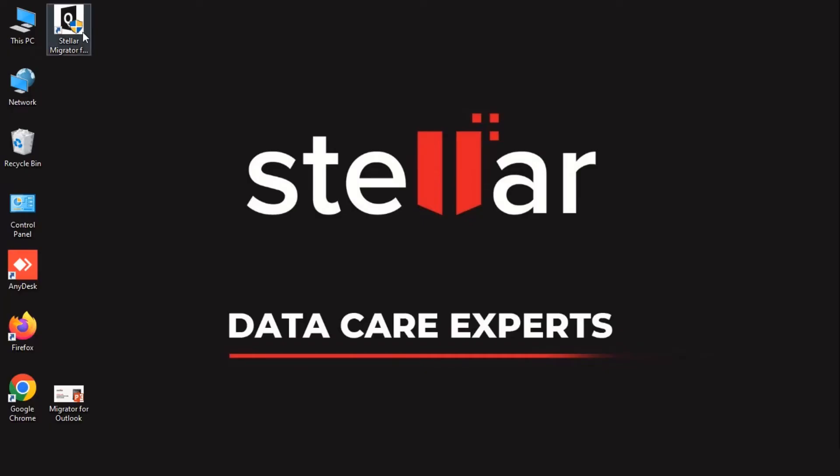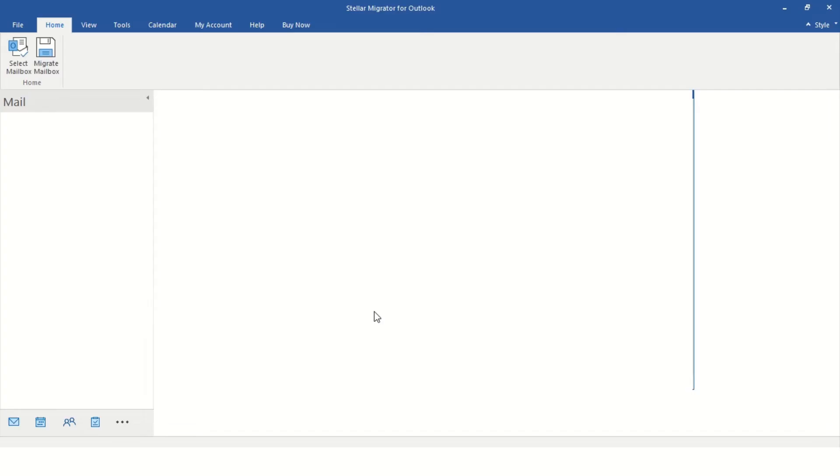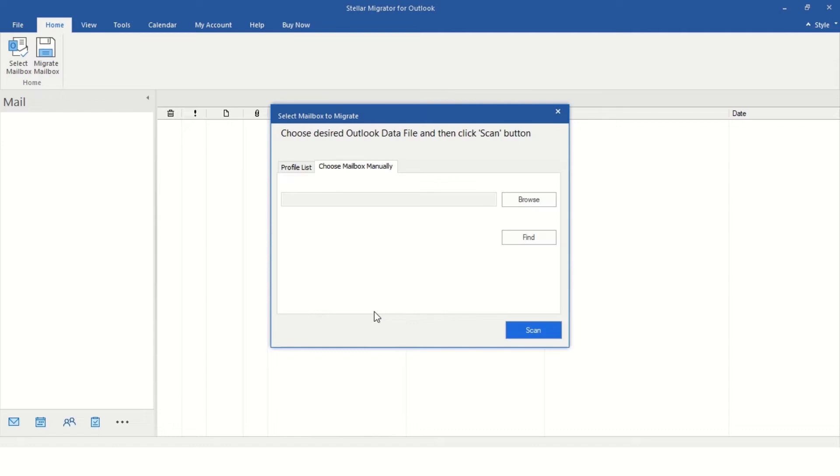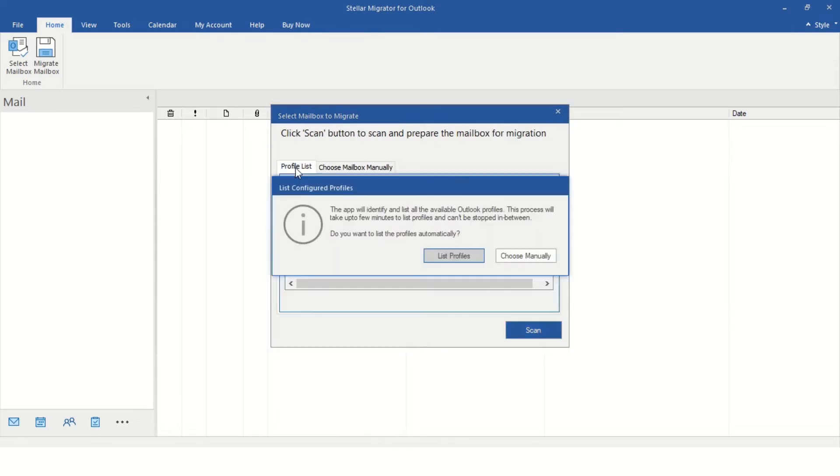Install and run Stellar Migrator for Outlook. Click List Profiles or Choose Manually.